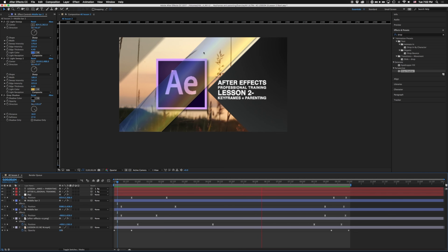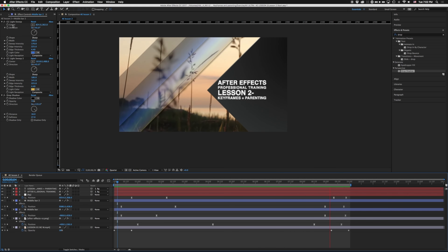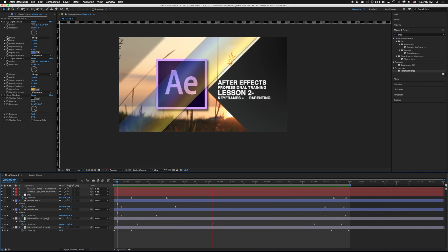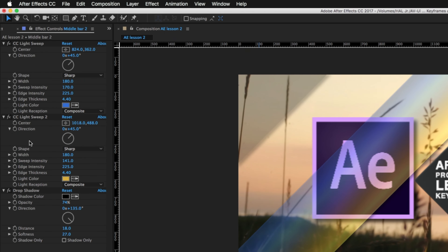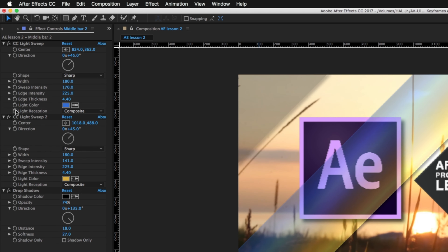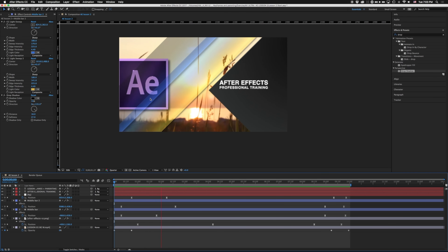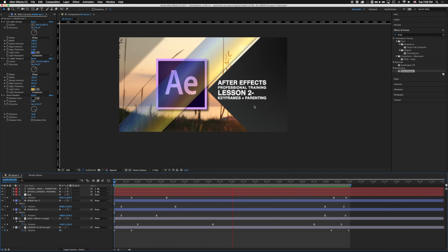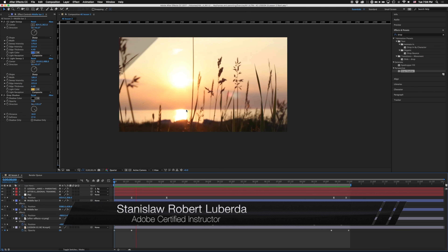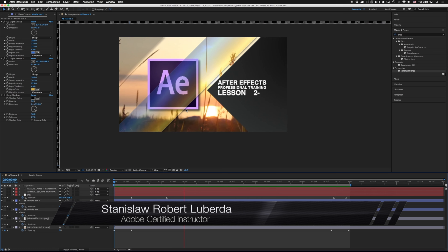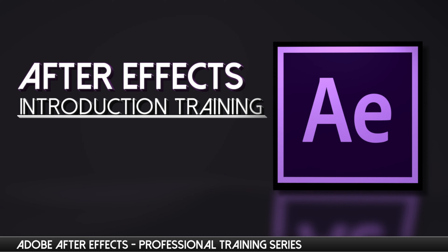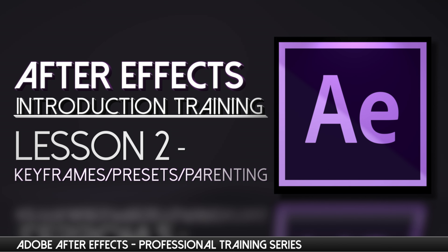If you take away anything from this lesson, be aware of everything you can actually add animation to. In the Effects panel, everything that has a stopwatch — like light sweeps and drop shadows — can be animated over time. That's it for the intro to keyframes and parenting in After Effects. In the next lesson, we'll be taking a look at masks, mattes, and some simple rotoscoping. My name is Stanislaw Robert Liberto with AV Ultra — hopefully you found this useful. See you next time.